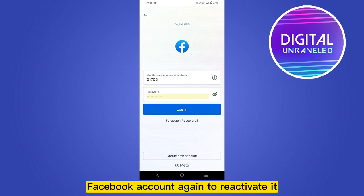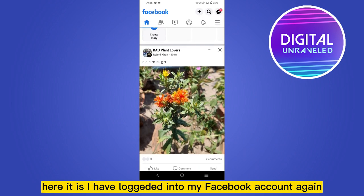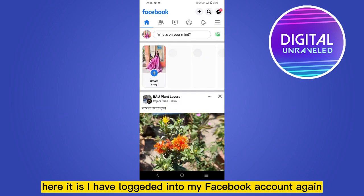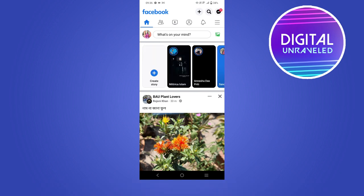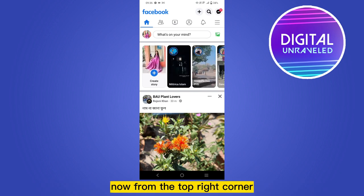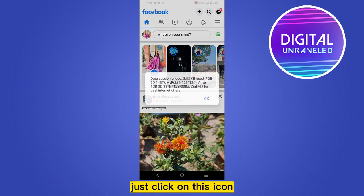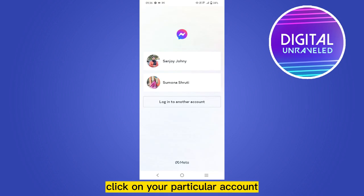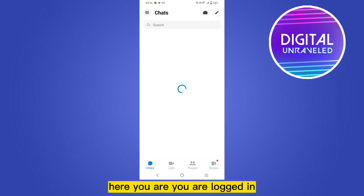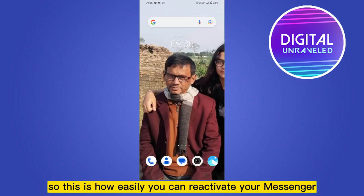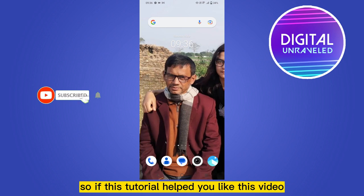Here it is — I have logged into my Facebook account again, so it is reactivated now. From the top right corner you'll be able to see a Messenger icon. Just click on this icon, click on your particular account. Here you are — you are logged in. So this is how easily you can reactivate your Messenger.